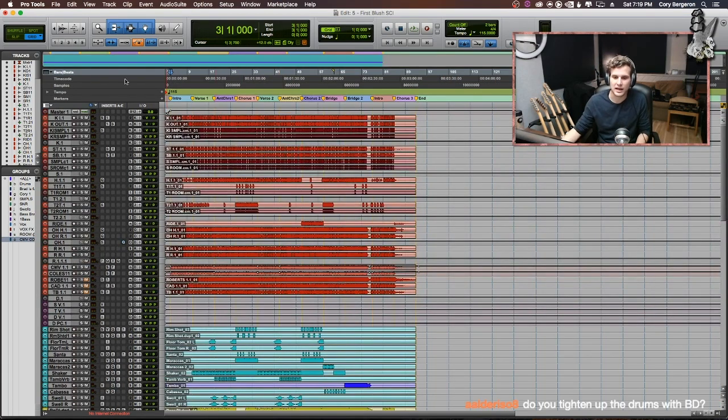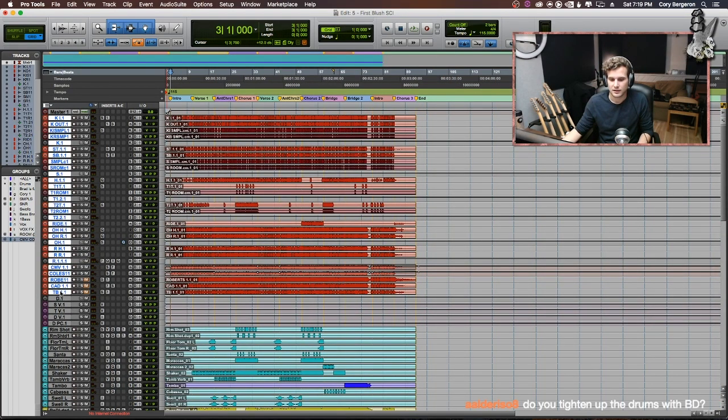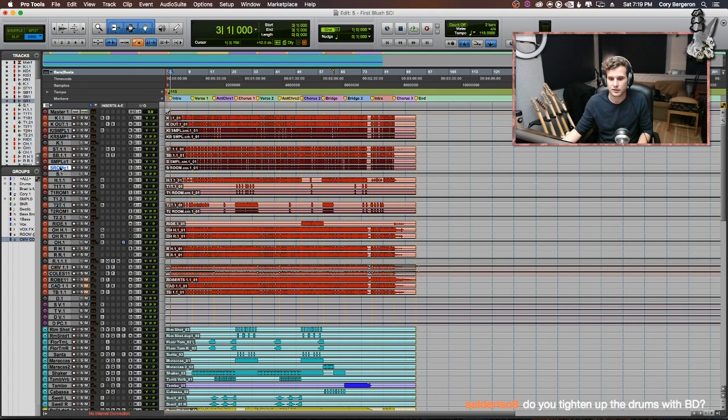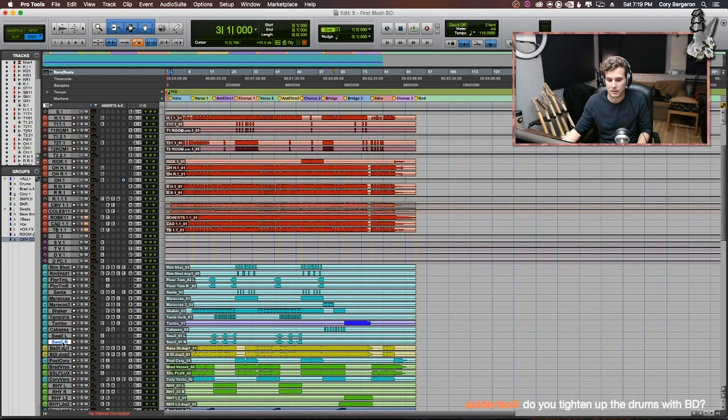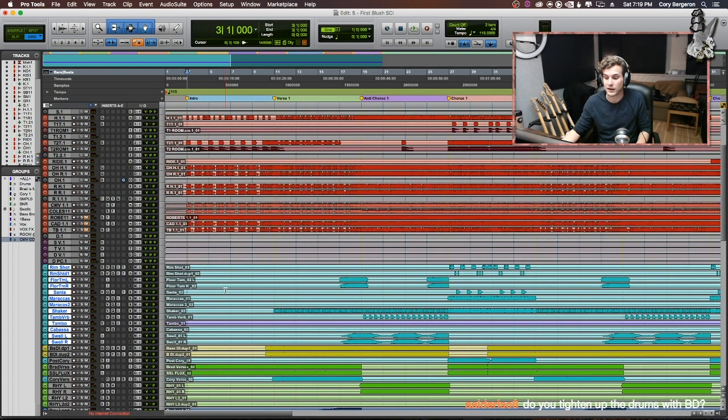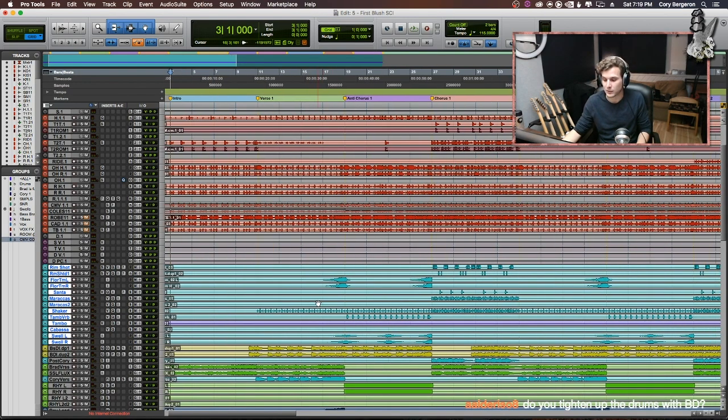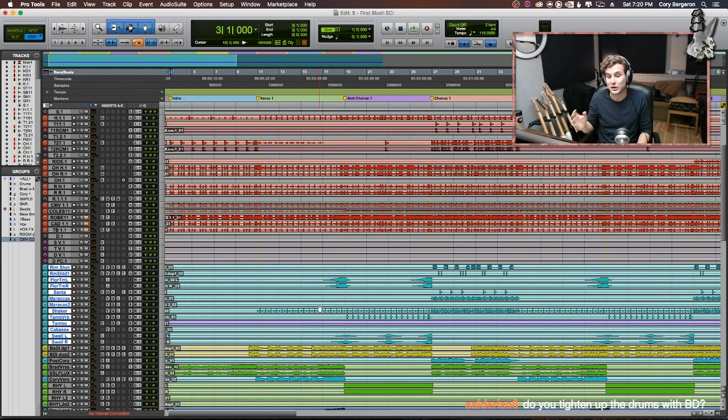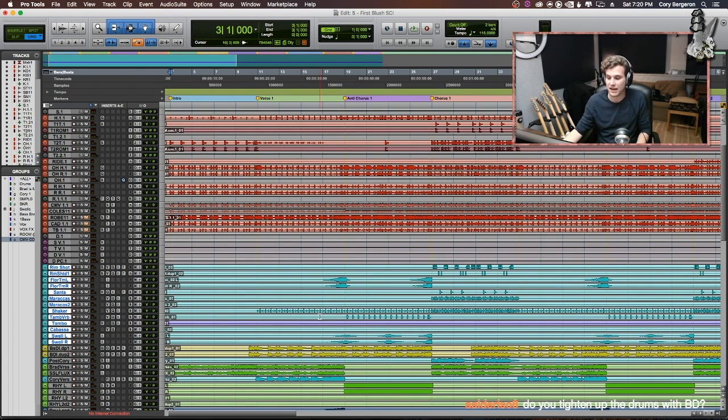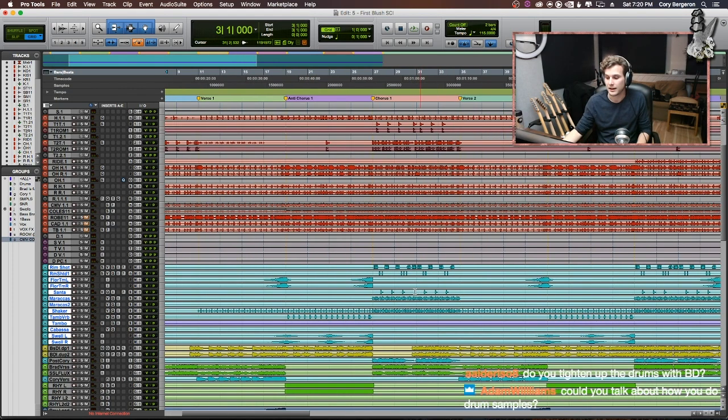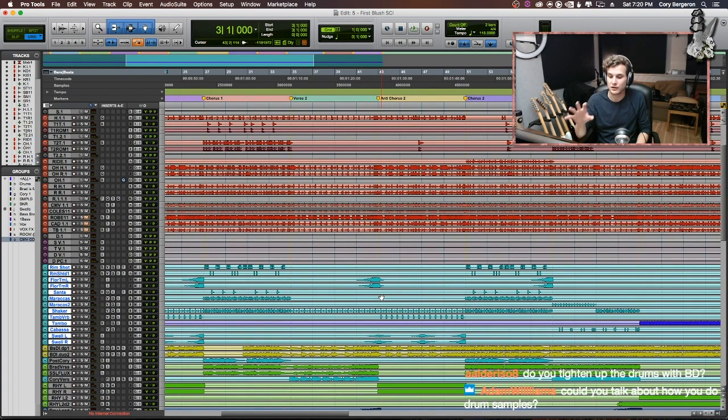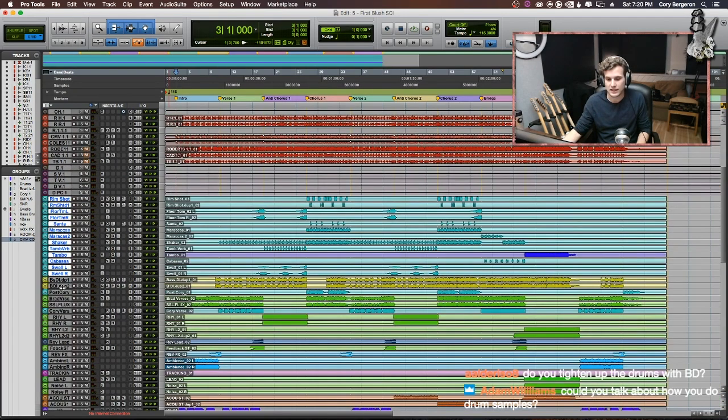In red, we have the drums. In the dark red, we have samples. And we also have some effects and parallel compression, drum verb, tom verb, snare verb. Down here in the baby blue, we have auxiliary percussion. This is integral to this song. The transitions in this song are super smooth. And I think a lot of that comes from the abuse of all these aux percussion elements.